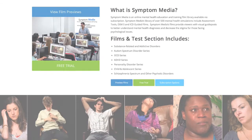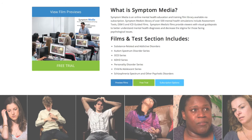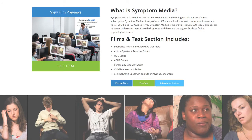Join the over 300 universities, colleges, medical schools, and hospitals subscribing to Symptom Media. Be sure to visit SymptomMedia.com to sign up for a free trial today.